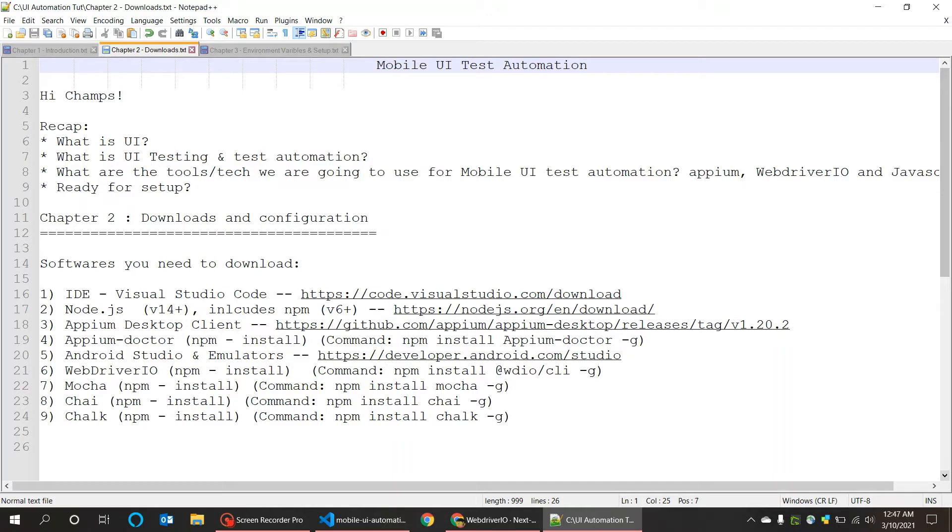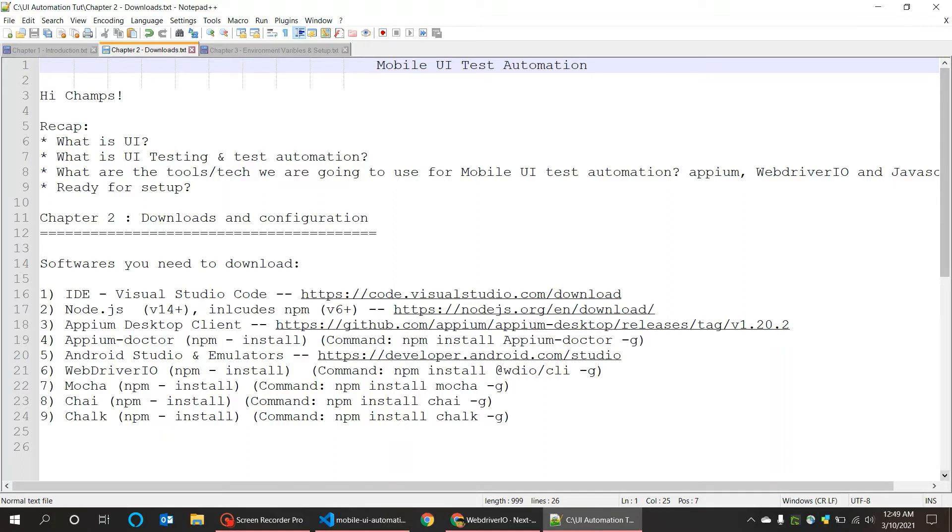Appium is a server-client architecture, and we are going to discuss that more deeply when we start the project. In support to that, we have also installed Appium Doctor, which is useful in detecting the exact errors when there is something went wrong from Appium side or we have done anything wrong in configuration.